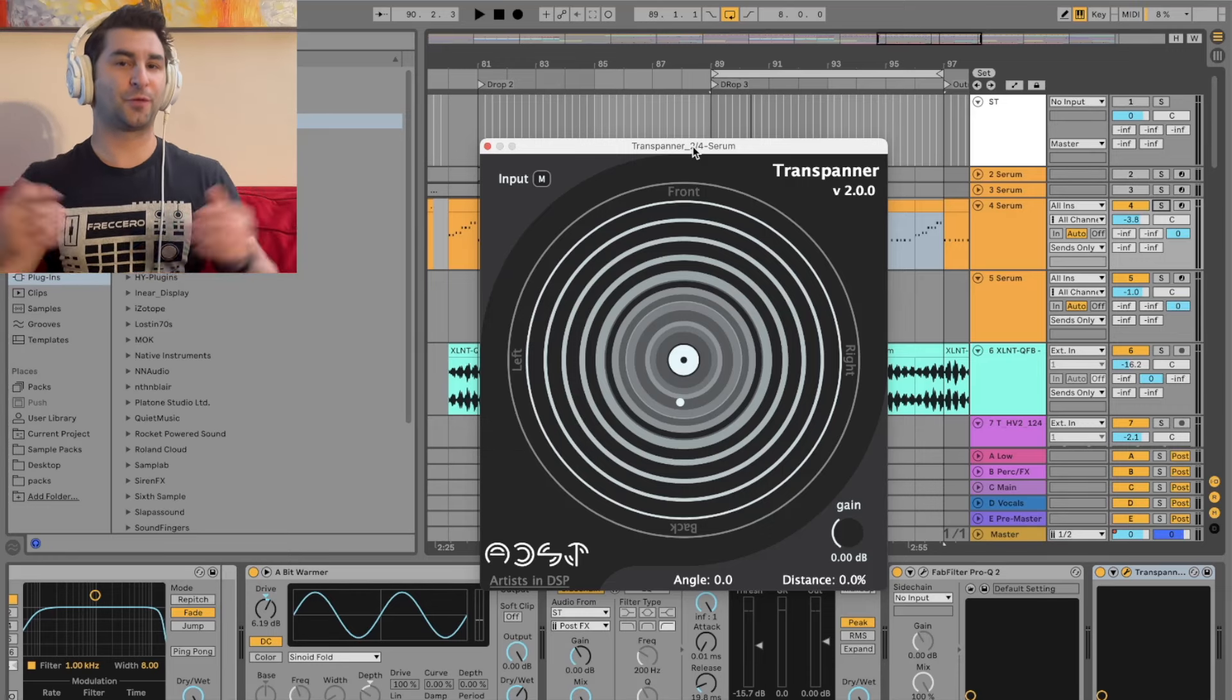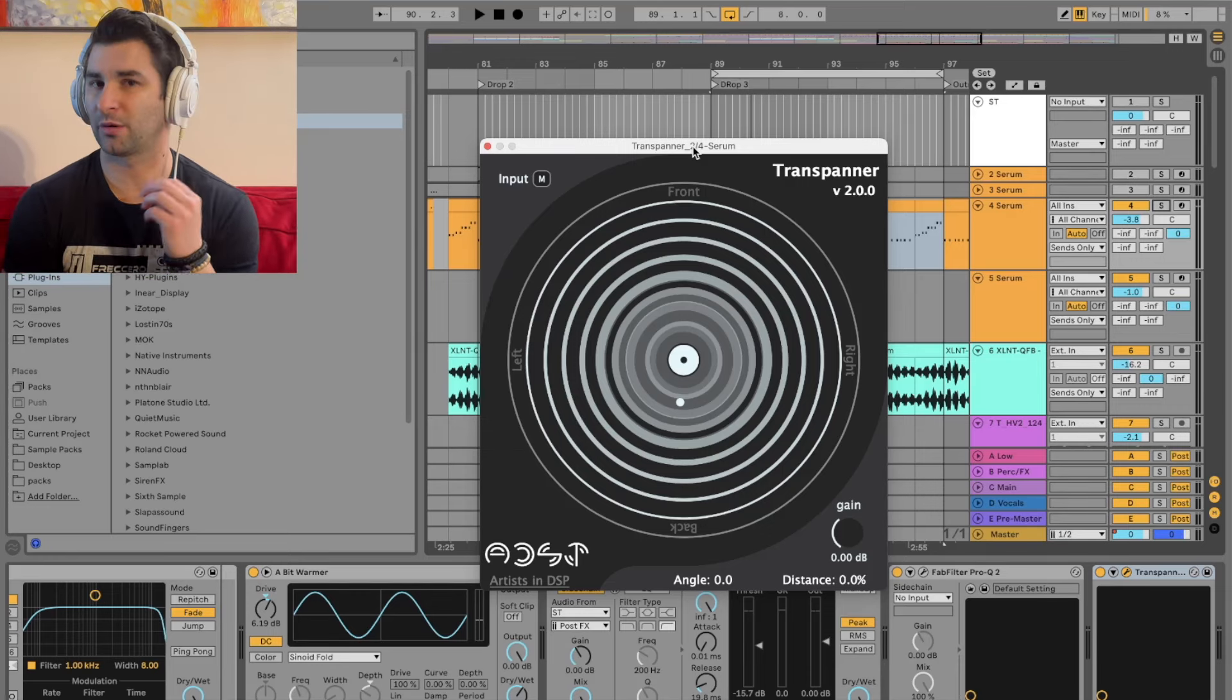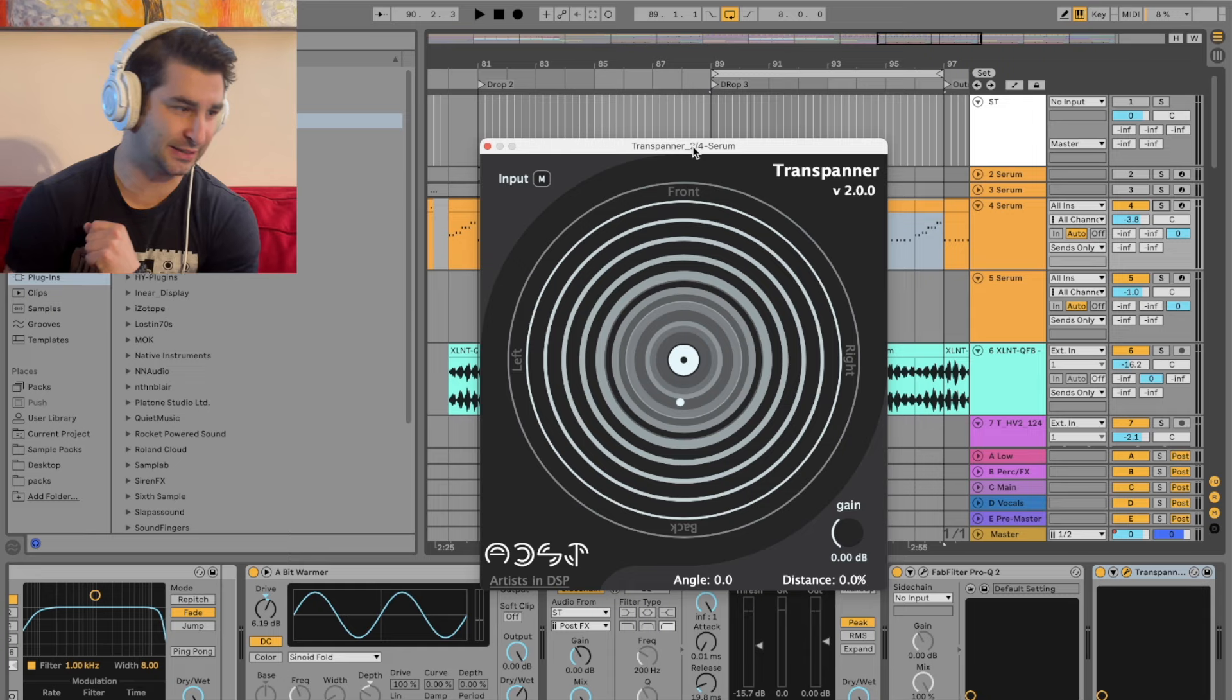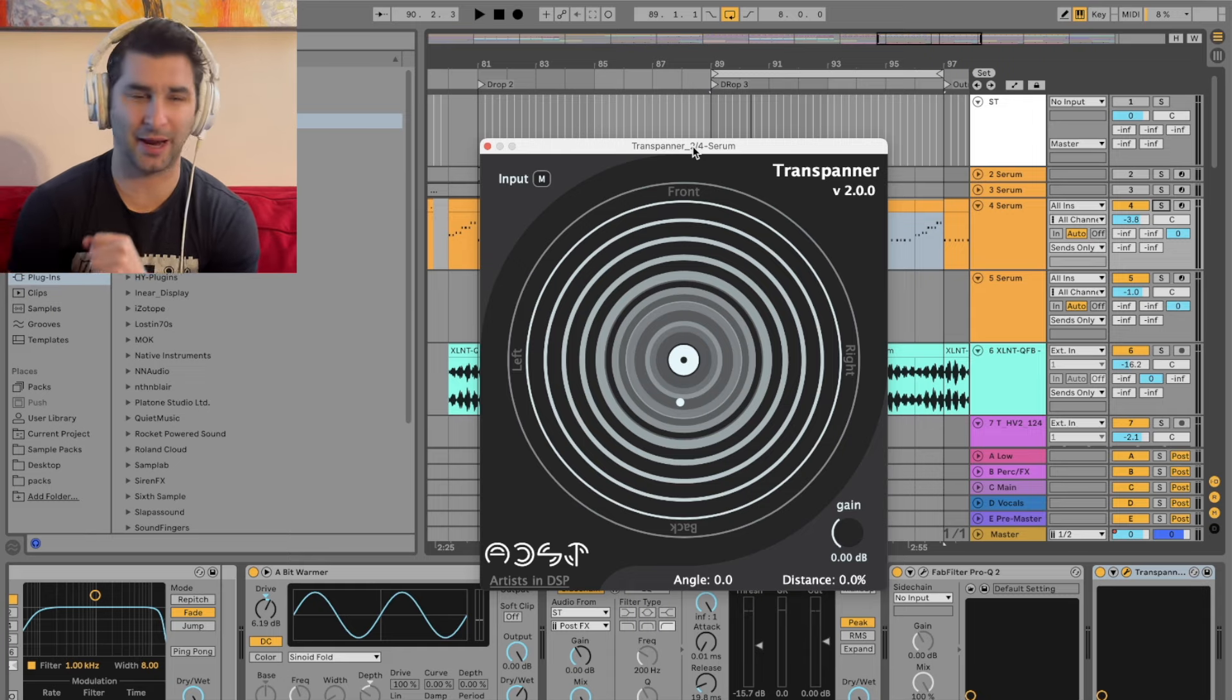Welcome back to another episode of the free VST Plugins Detective, where I review, test out, and demonstrate various free VSTs. For today, we're looking at the TransPanner.